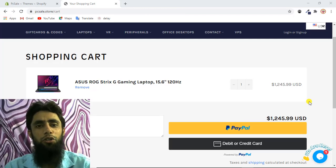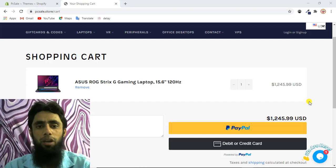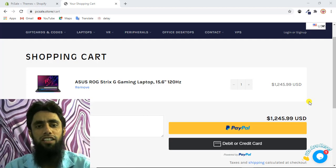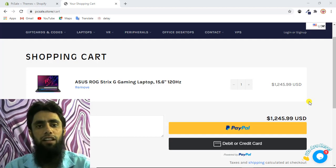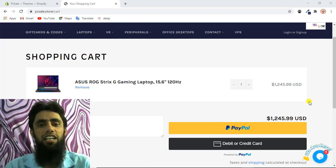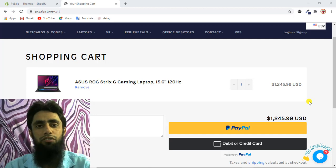Hi guys, in this video I am going to show you how you can integrate PayPal smart buttons into your Shopify store. I have already created a detailed video on my YouTube channel, so if you have not watched that, I will be adding the link into the description. You will get complete information about how I did it. In this video I will also cover some details of the previous video, but for the full overview you can watch that video first.